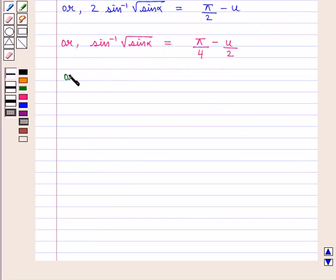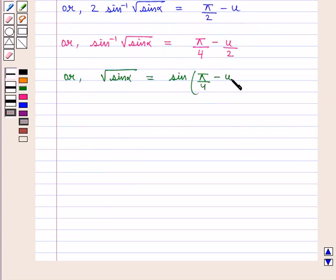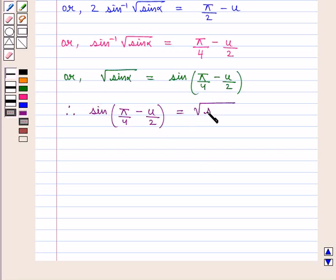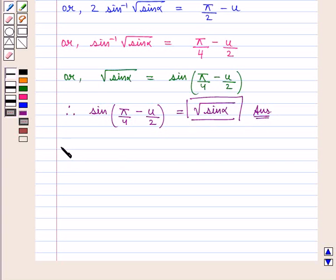This can be written as square root of sin alpha is equal to sin of pi by 4 minus u by 2. Therefore, the value of sin of pi by 4 minus u by 2 is given by square root of sin alpha, which is the required answer. This completes our session — hope you enjoyed it.